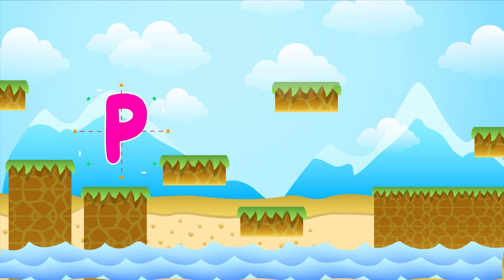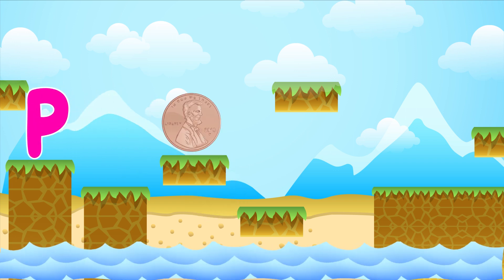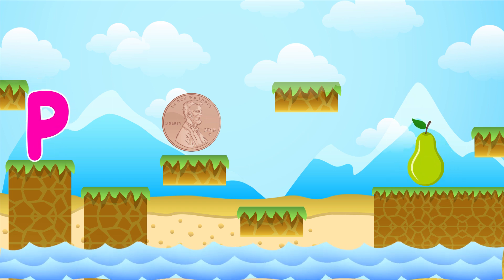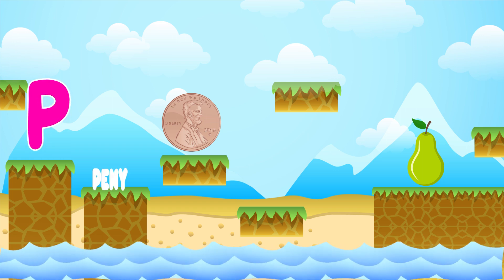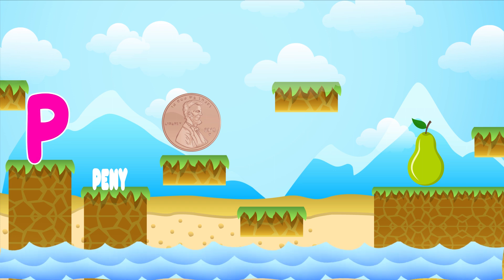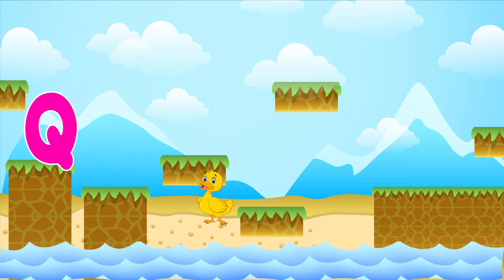P is for penny. P-P-penny. P is for pear. P-P-pear. P is for P-P-P-penny.